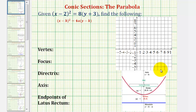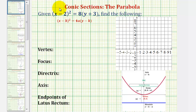Welcome to an example on how to graph a parabola when the equation is given in standard form. The first thing we should recognize about our equation is that the x part is squared, which means the parabola will have a vertical axis of symmetry, which means the parabola will open up or down.